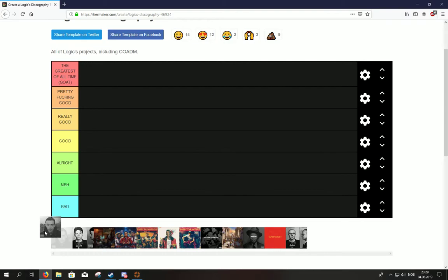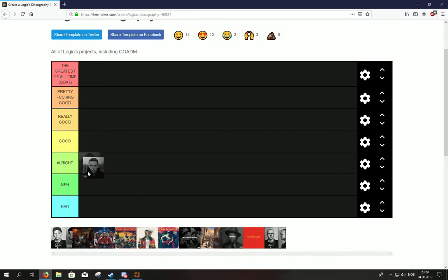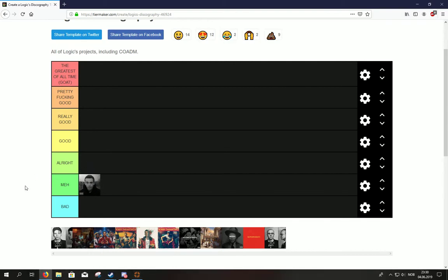Really good, good, alright, meh, bad. All right, we're going to start with Young, Broken, Infamous. I would say this mixtape, I would say it isn't actually that bad. It's actually pretty alright, so I would put it on, I'm pretty alright, yeah. No, I can put it on, no, I put it on meh.